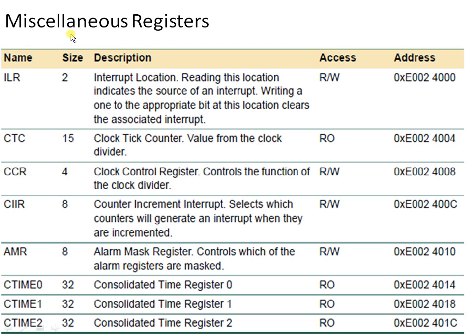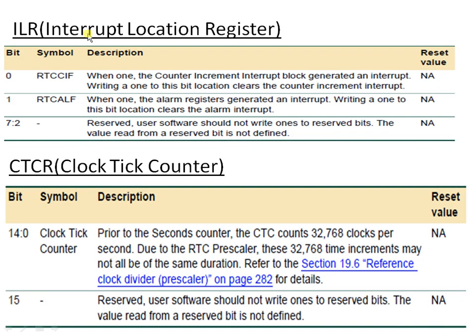Starting with the miscellaneous registers, this group has a complete set of eight registers: ILR, CTC, CCR, CIIR, AMR, and then C-time 0 to C-time 2. The first register is ILR, which is the interrupt location register. This register gives the status of the interrupts generated by RTC. RTC can generate only two interrupts: one is the CIS interrupt and the other is the ALS interrupt. If any of these interrupts are generated, the respective bit will become one, as these are the status flags of those interrupts.